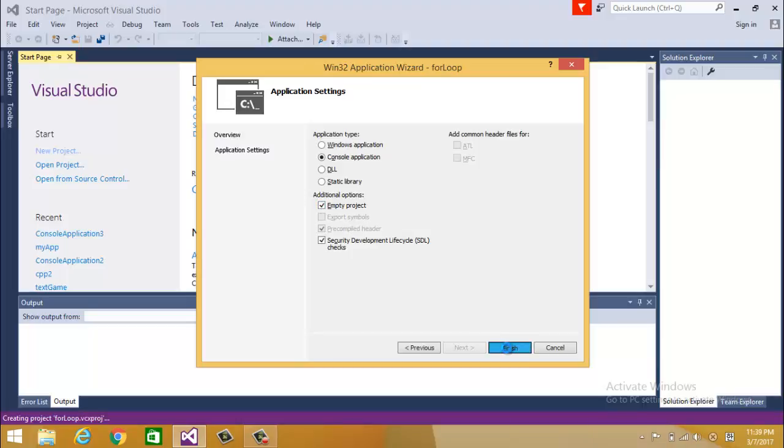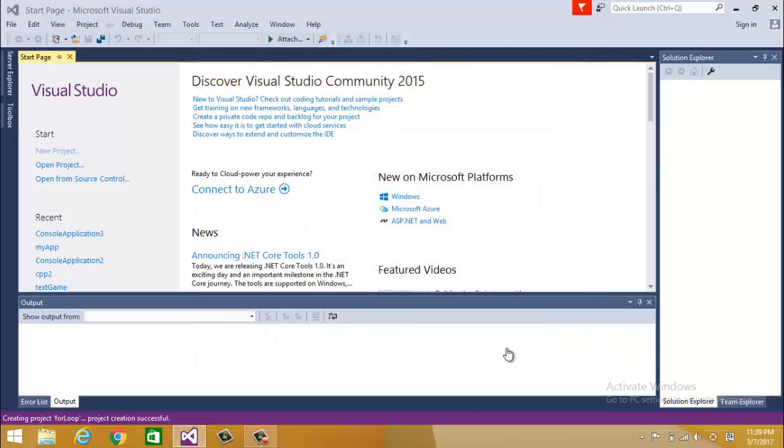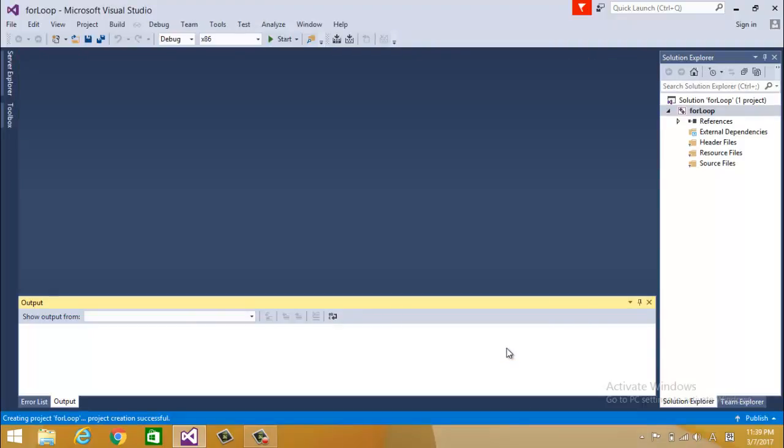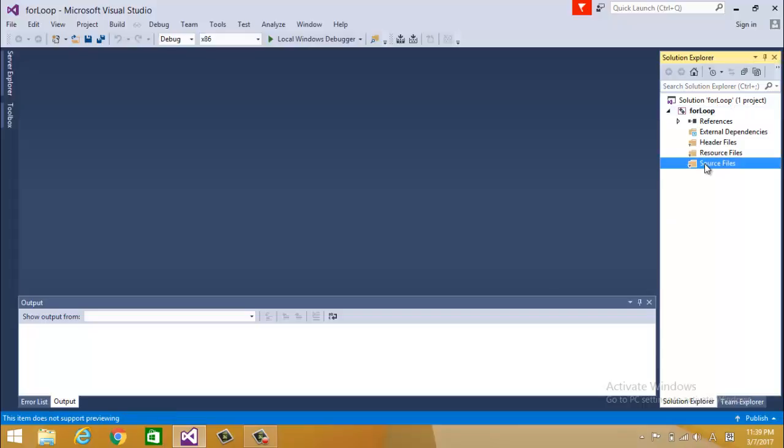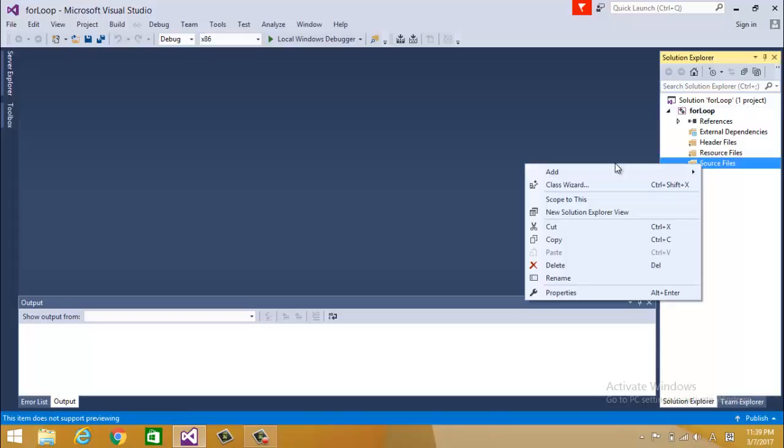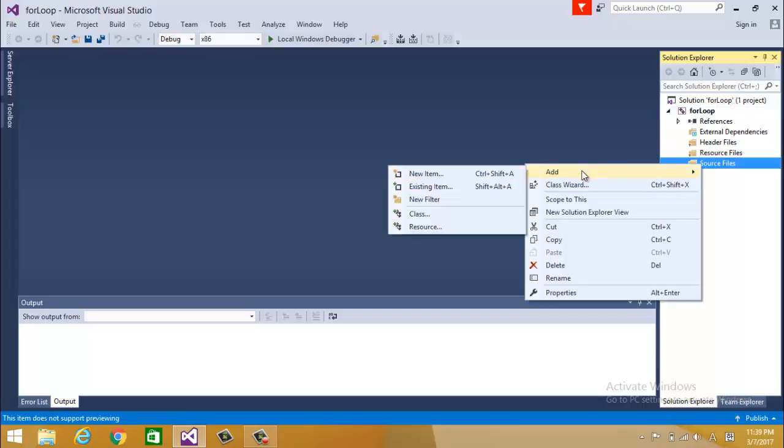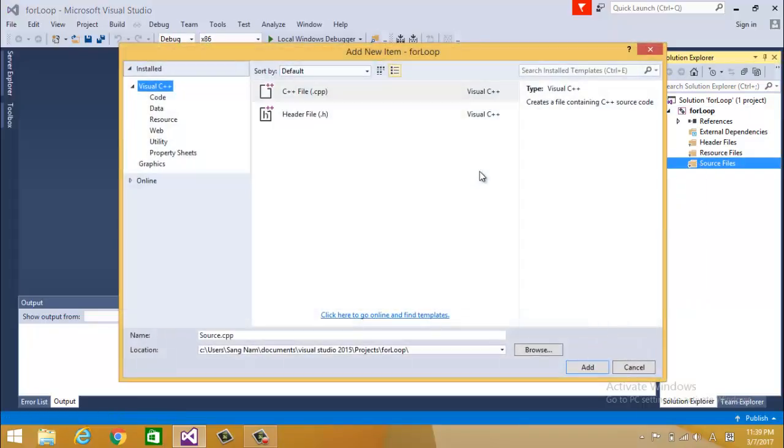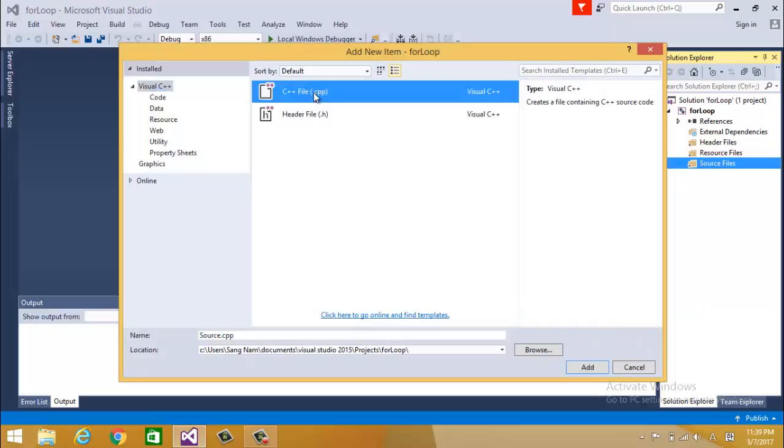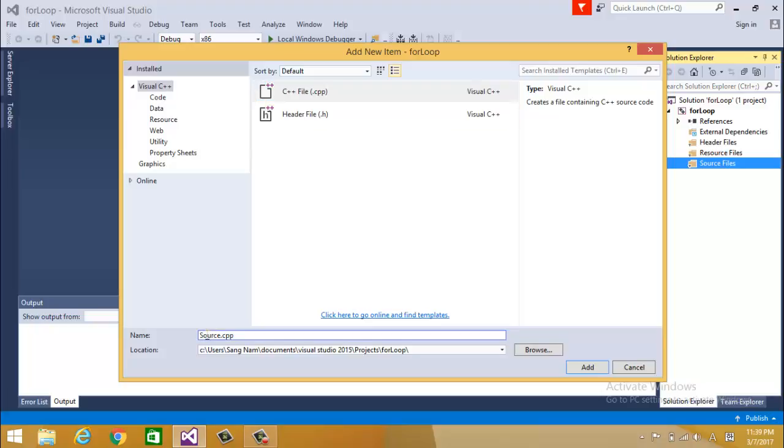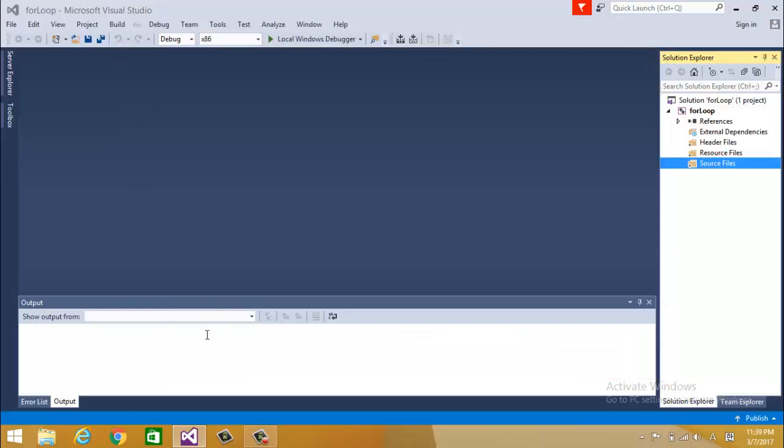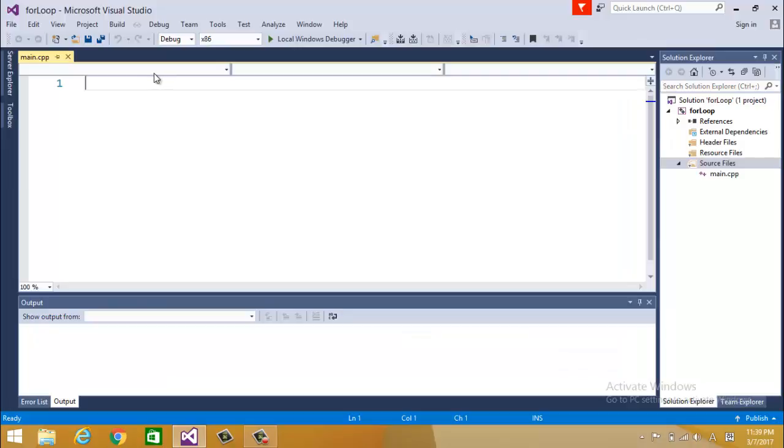Here what I'm going to do, I'll actually start with while loop and I'll create one while loop and convert that to for loop to kind of see how they're similar and how they're different.